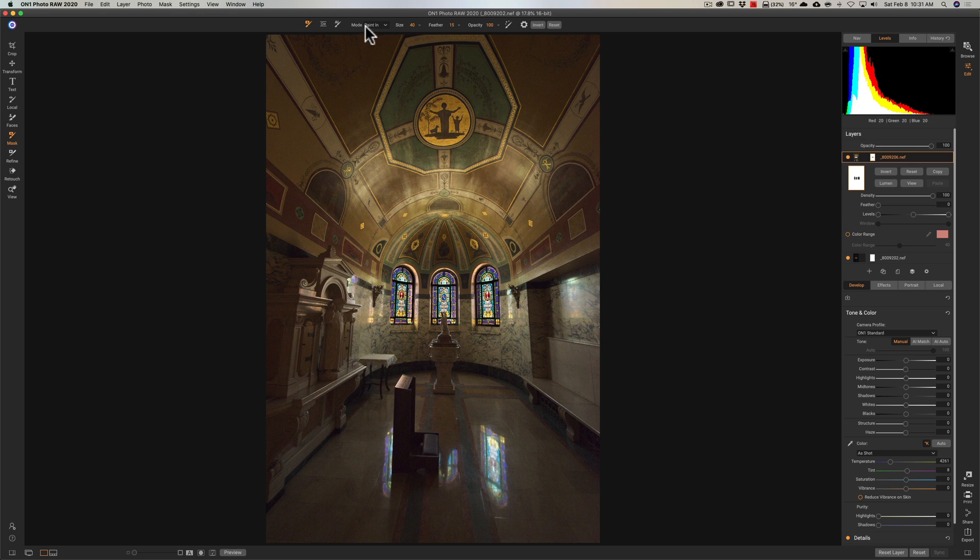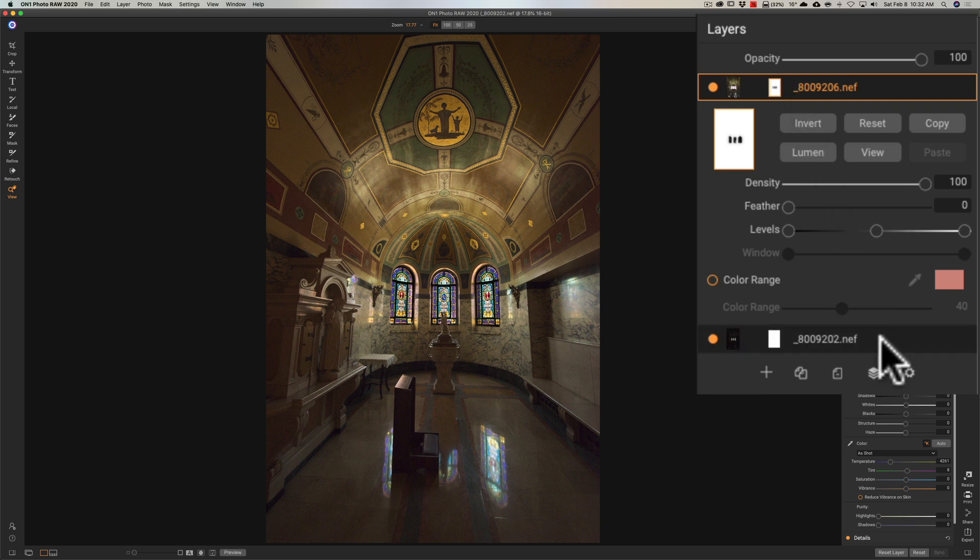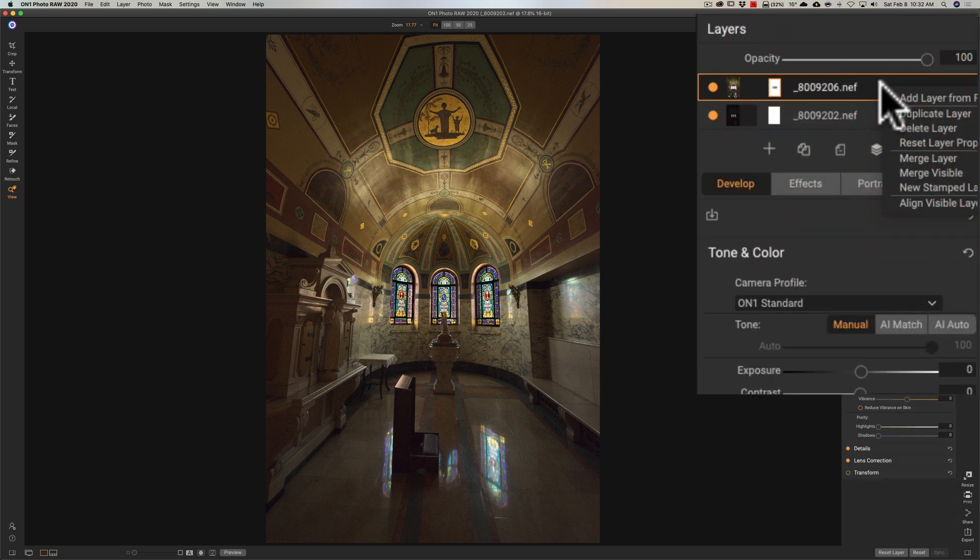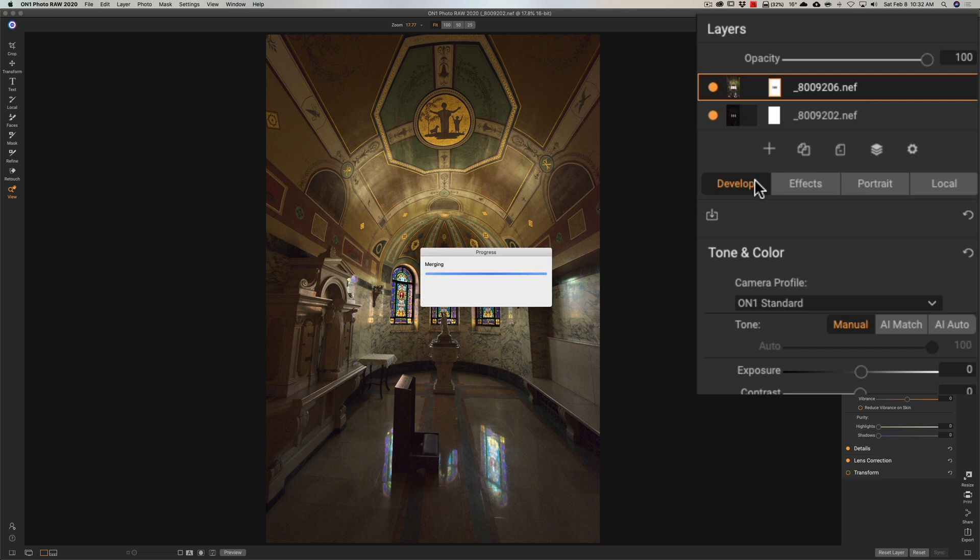So I masked in these windows very easily. Now we want to process the rest of the image. So what you would do is we have these two layers. There's one there and one there. And what we'd like to do is actually merge the layers. So what we'll do is we'll just right-click on here and we'll go to Merge Visible. So we're going to merge those layers together. And it's going to create now one layer that has the correct windows and the correct room all merged together.